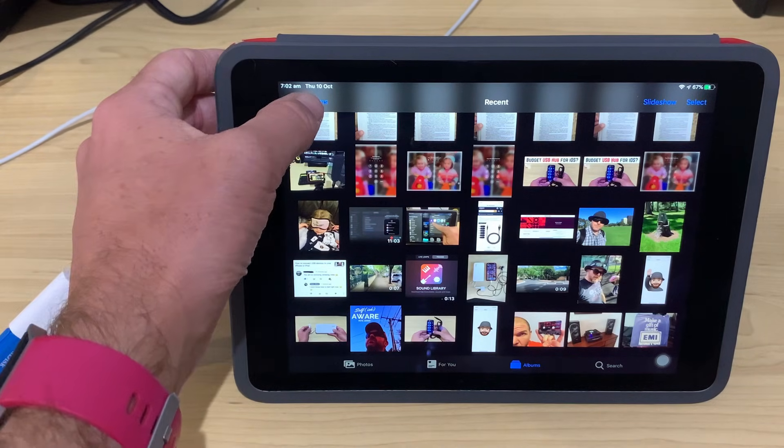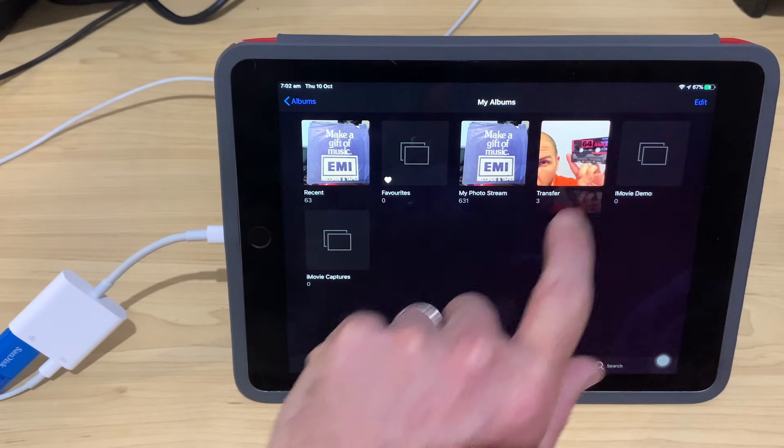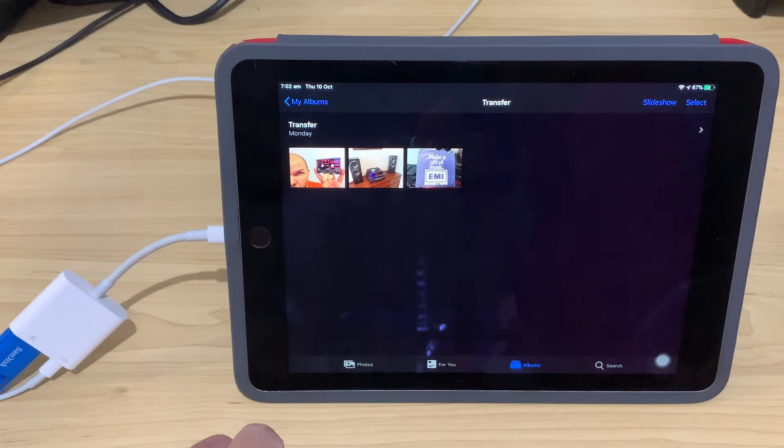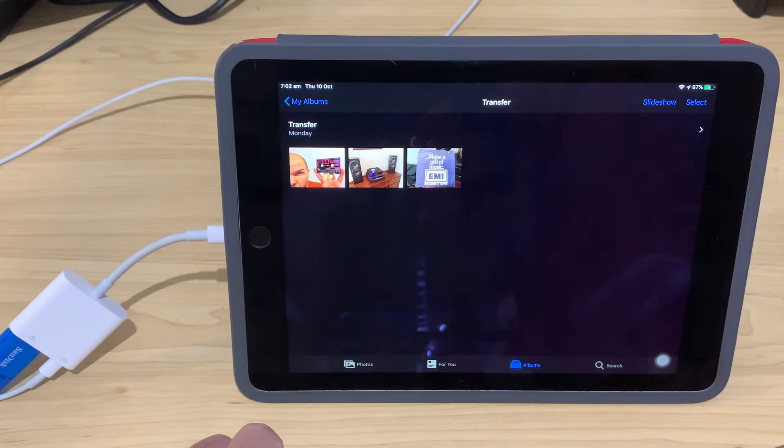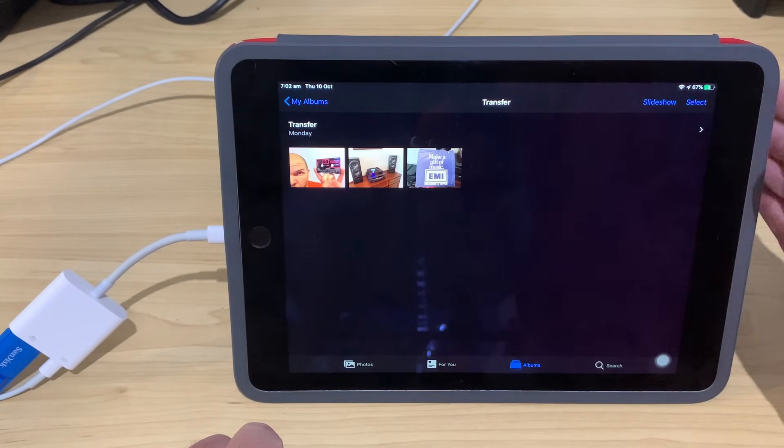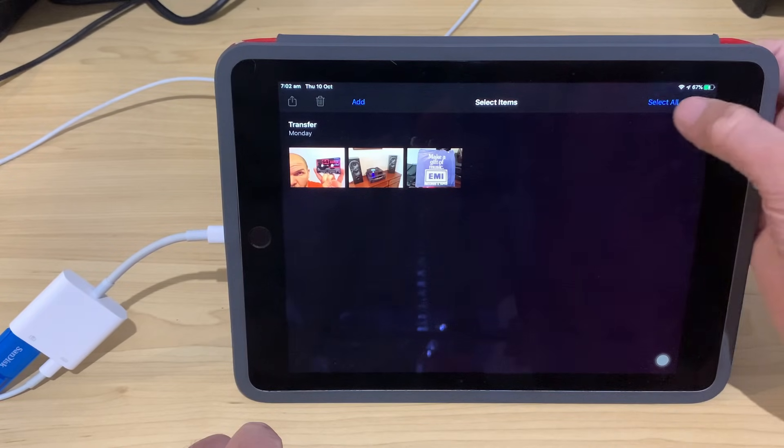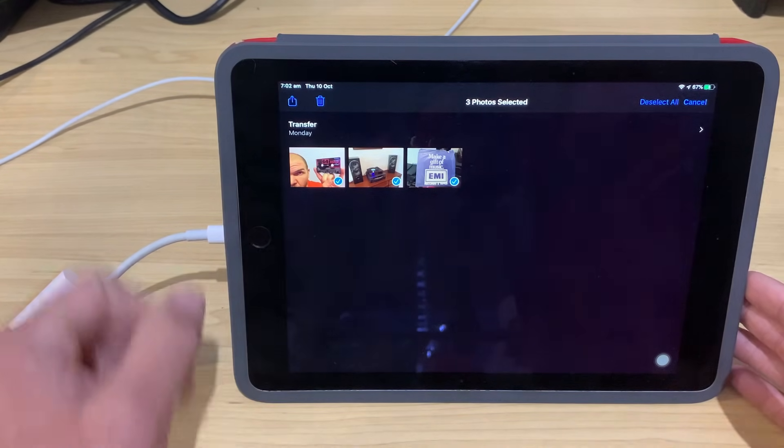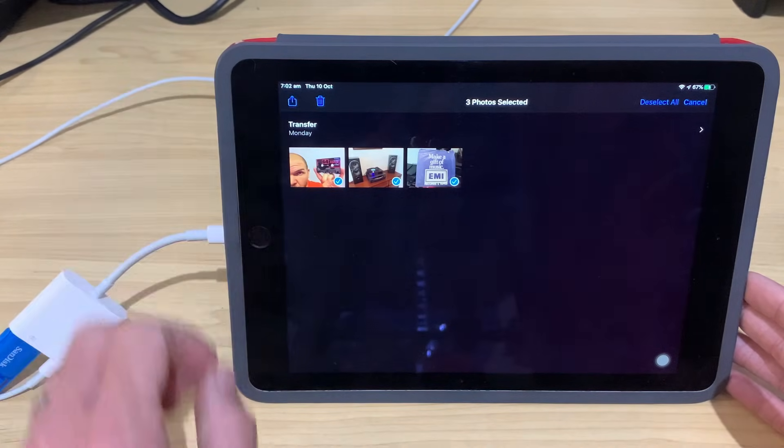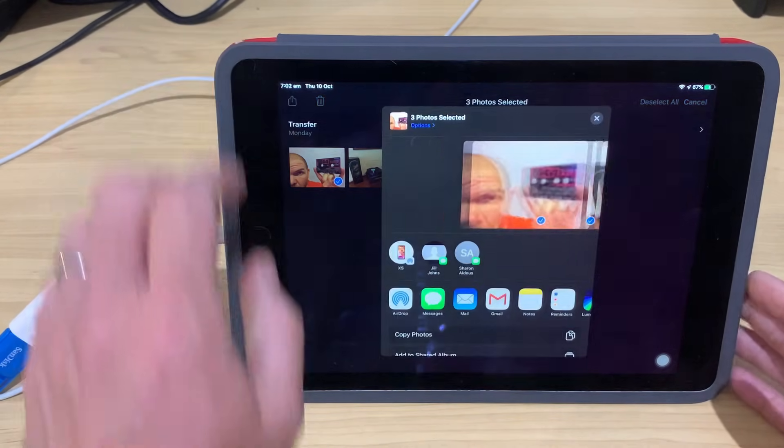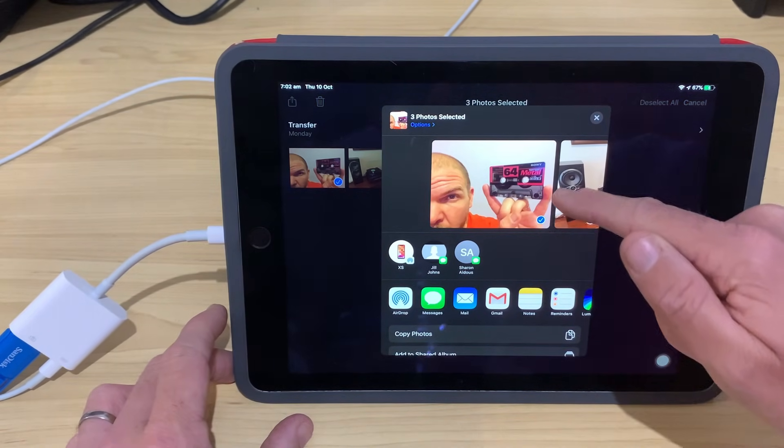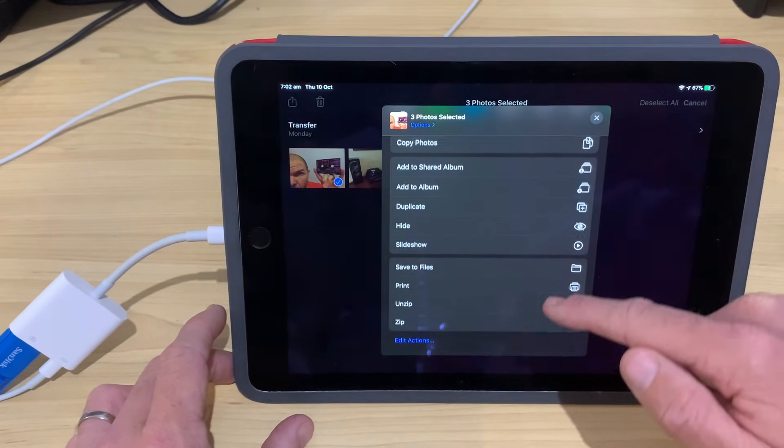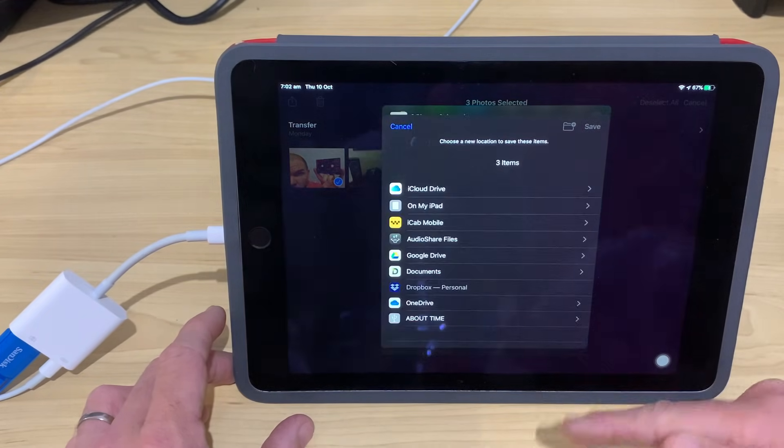If we tap on the top left to go to My Albums, there it is. We can tap straight in there, and we're there in our Transfer album. Now, we just need to follow that first step. So, we tap Select. This time, we tap Select All up here in the top right corner, and they're all selected. We tap on the Share button in the top left. Again, like that. And then, once again, we scroll down here until we get to Save to Files. We tap on that one.